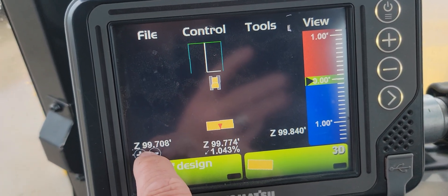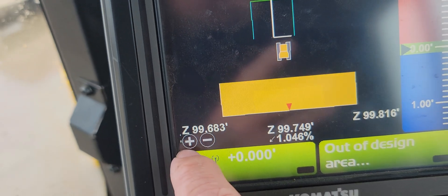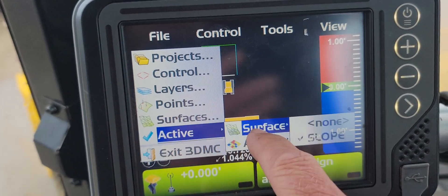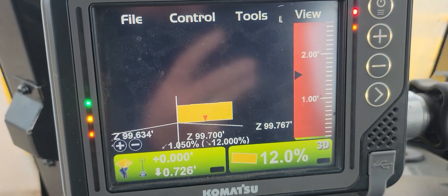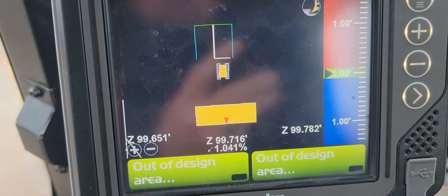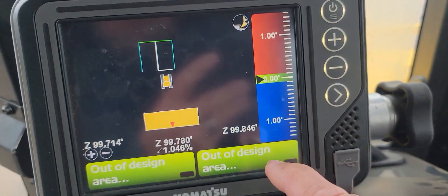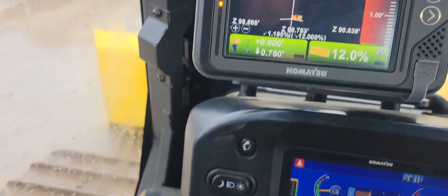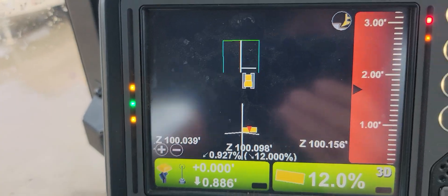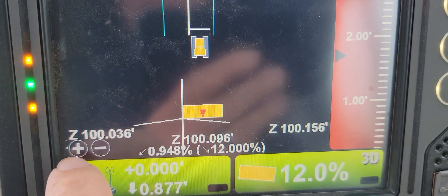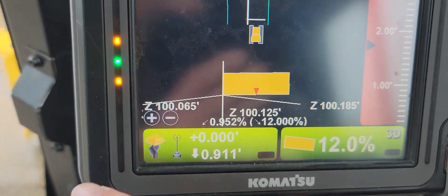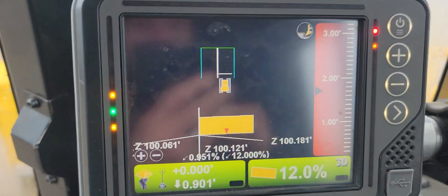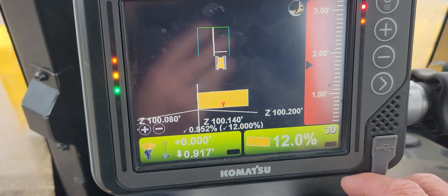Now you can see the updated surface. There we go — you can see it a little more dramatically with 12%. You can see our center line there — that's the line we created — off our left edge, and then I did 12% off of that at 15 feet wide. So a little more customization, and you can see a start and stop point.